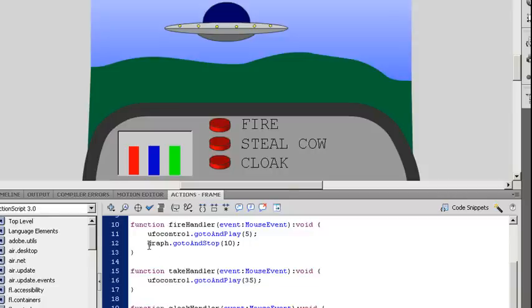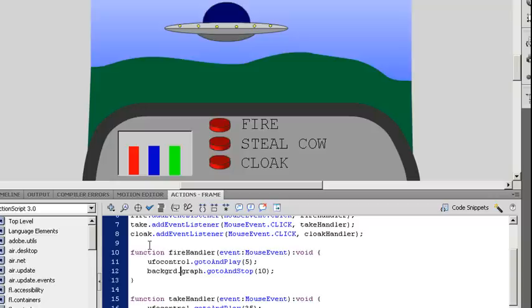However, graph is inside of another movie clip. That movie clip has to have an instance name so I can reference it. And notice I have a period. So I have a period that separates between each of my movie clips. So I can nest five or six movie clips down. You generally don't want to but you can if you need to.